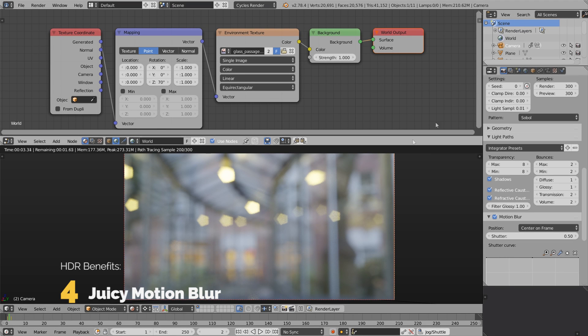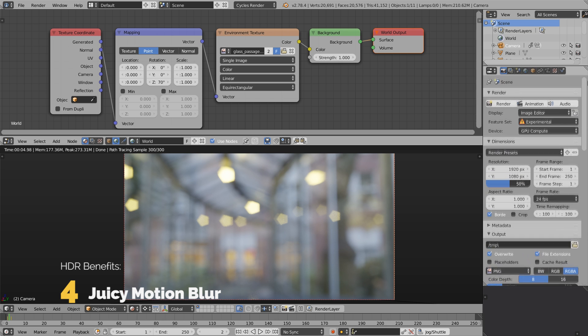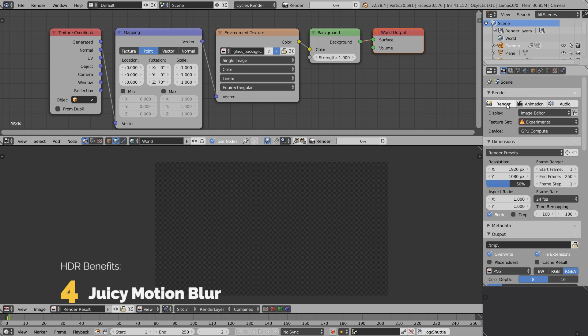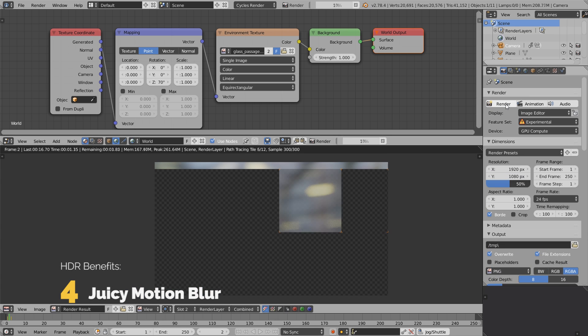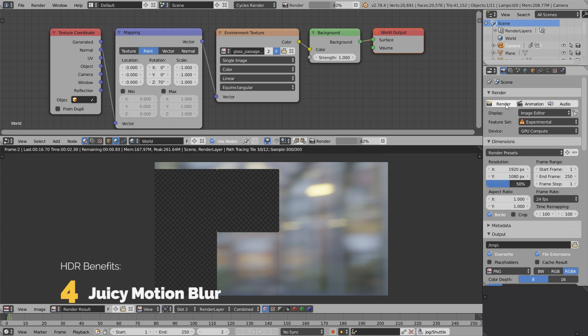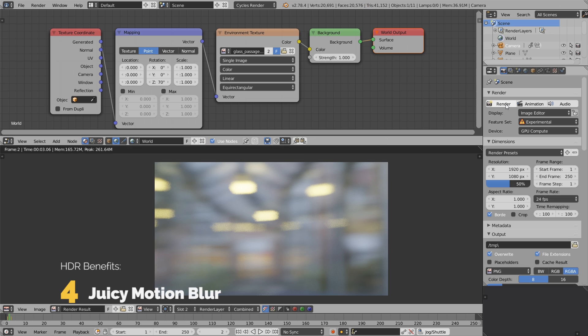Let's jump to the frame in between these keyframes. We have motion blur enabled. Let's click render and we see these gorgeous streaks of light as if the light was smeared across the screen.